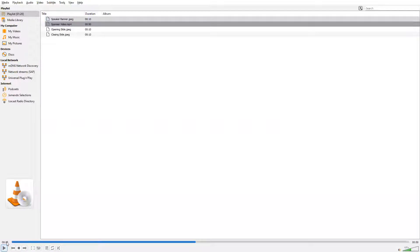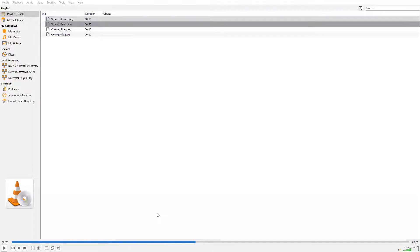A few housekeeping notes before we kick things off. Presenters will be holding questions until the end of the presentation, but we do encourage you to submit them at any time using that Q&A button. If you happen to be experiencing technical issues during the webinar, use that chat function and use the caret to inform the panelists, and we will do our best to assist you. The presentation is being recorded and will be available for viewing to all registrants within one week, with on-demand credit if you need it.